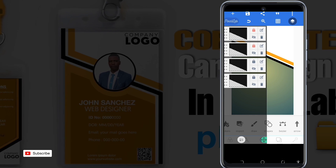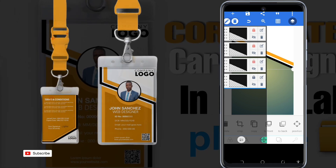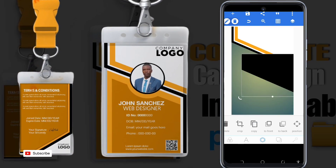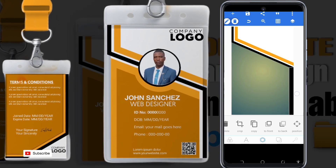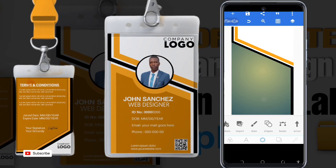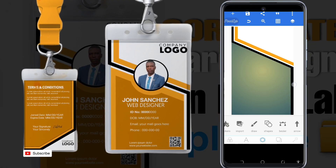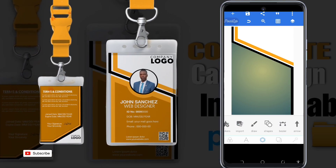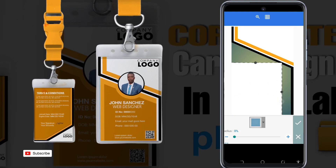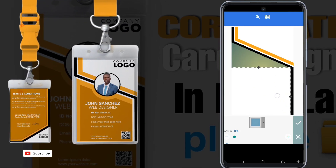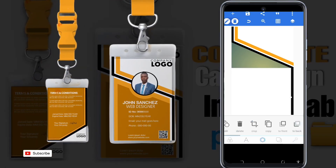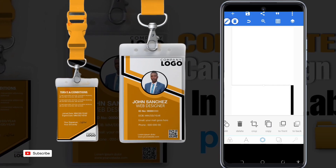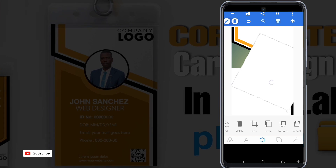Now we make sure that we lock the layer to prevent unnecessary changes. We copy another image, then create another shape and adjust it. Then we copy the shape and adjust again.